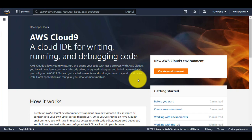Cloud9 helps you write code, debug your code, and deploy your code. You have a rich, powerful IDE on the cloud. Cloud9 is free — you don't have to pay for Cloud9 itself. You only pay for the compute services running the Cloud9 environment: the instances and the volume powering the IDE. Cloud9 also has an amazing feature to automatically shut down the instance when you're not using the IDE, which saves you money.